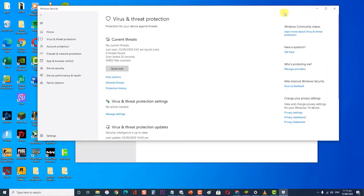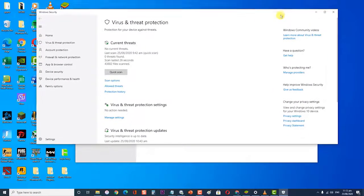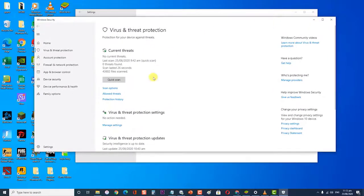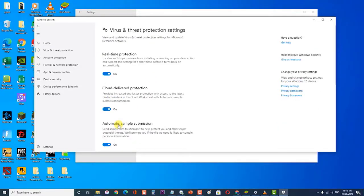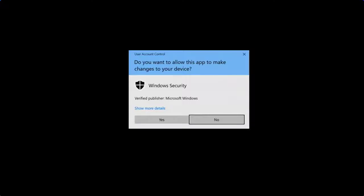Then, at the Virus and Threat Protection, click on Manage Settings. Next, toggle off Real-Time Protection. A prompt message appears if you want to allow BlueStacks to make changes to your device. Click on Yes. Check if the BlueStacks engine won't start issue still occurs.